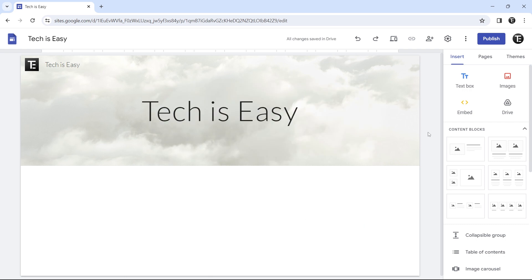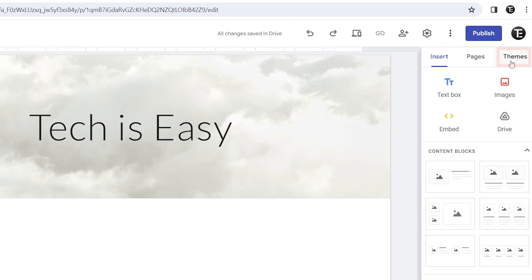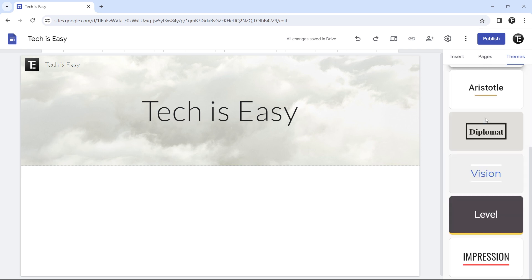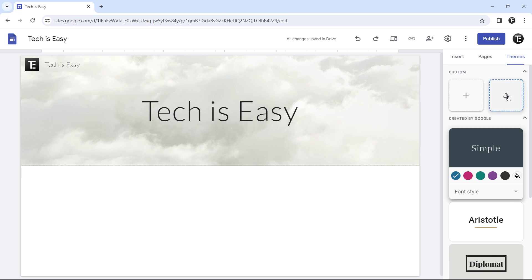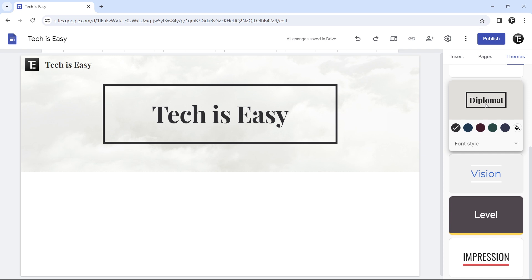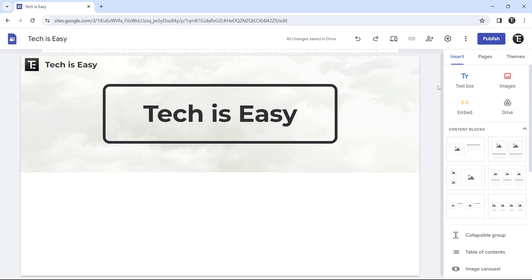So this is the first step — adding the title, logo, and background image. Now we can actually start building. The next thing we need to decide is the theme of our website. Click on 'themes', which is the third tab. They have some default Google themes — scroll down to see the options, or you can import some. I'll select a default one, click on it, and then you can change the colors and font style if you want.